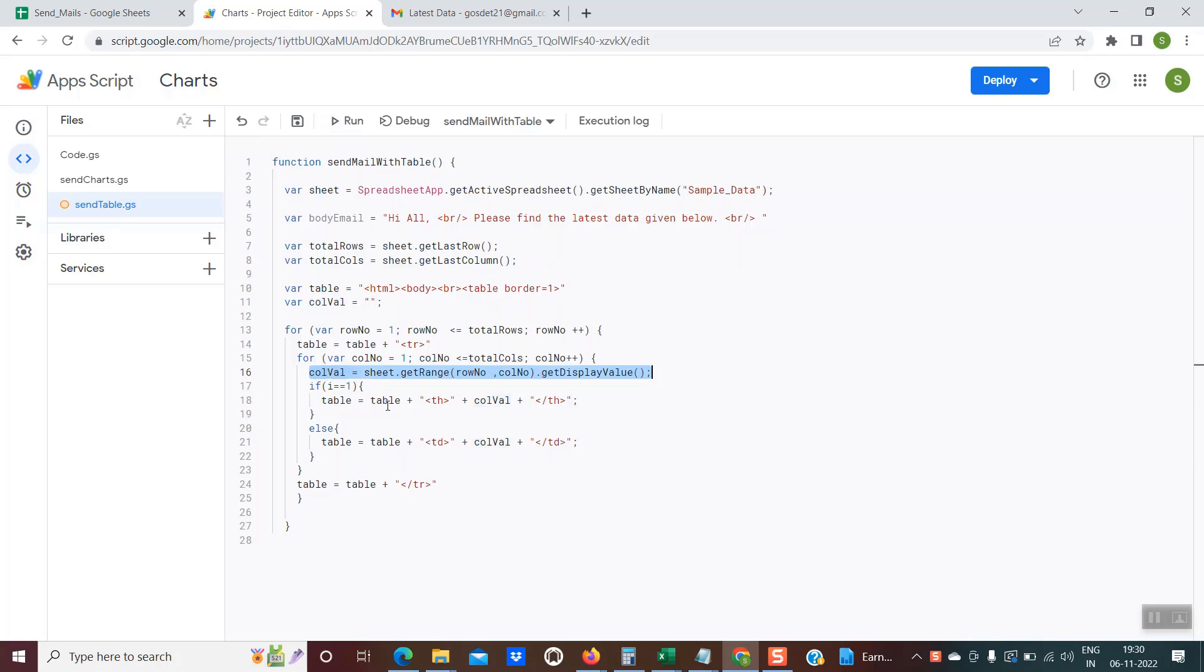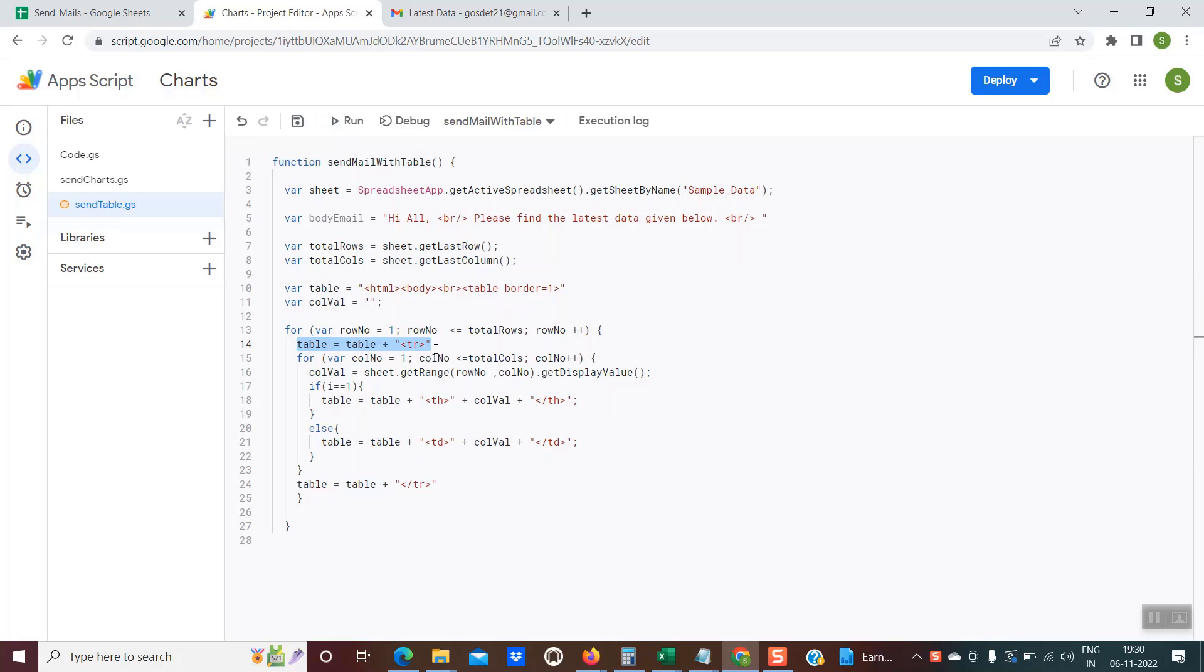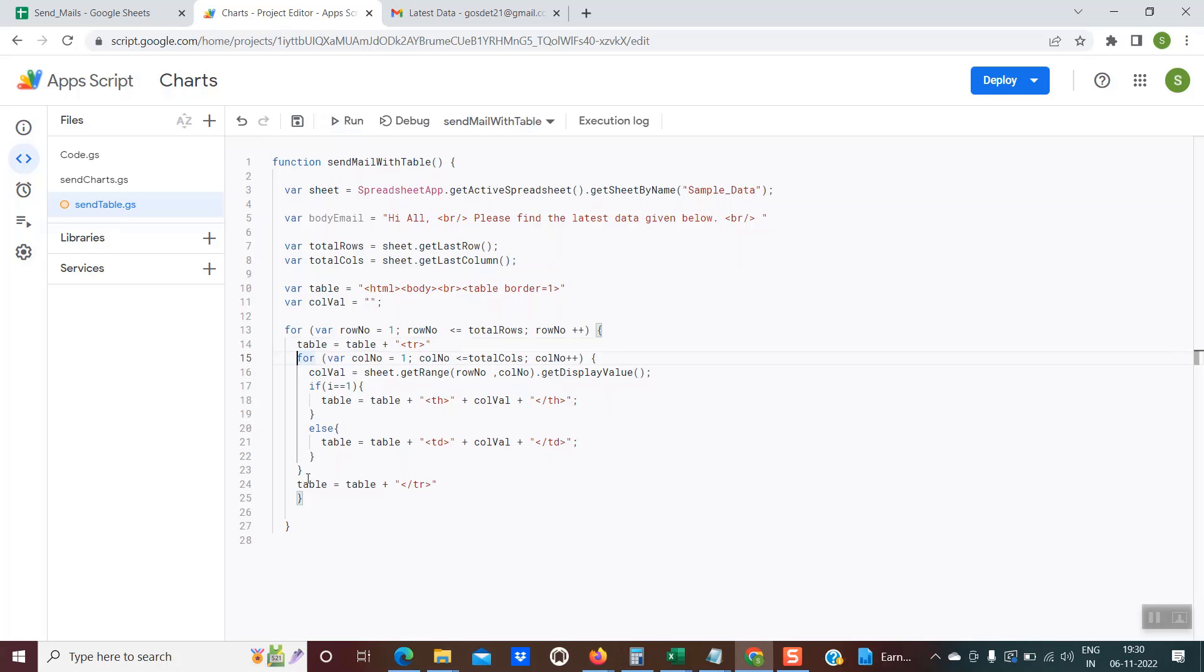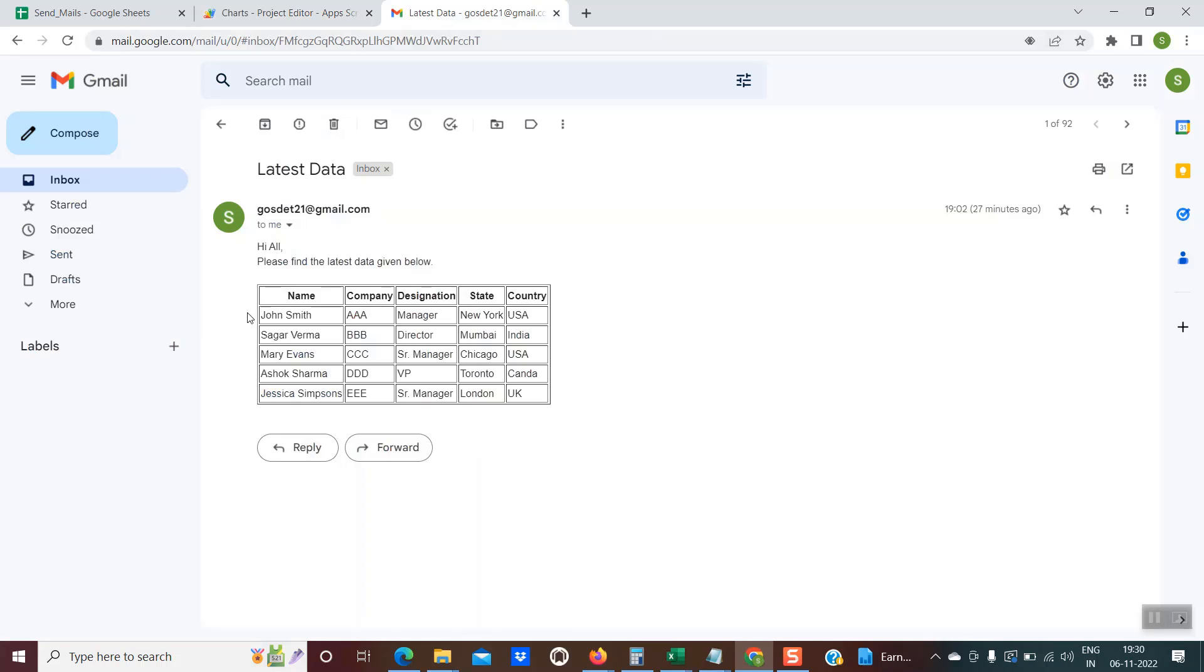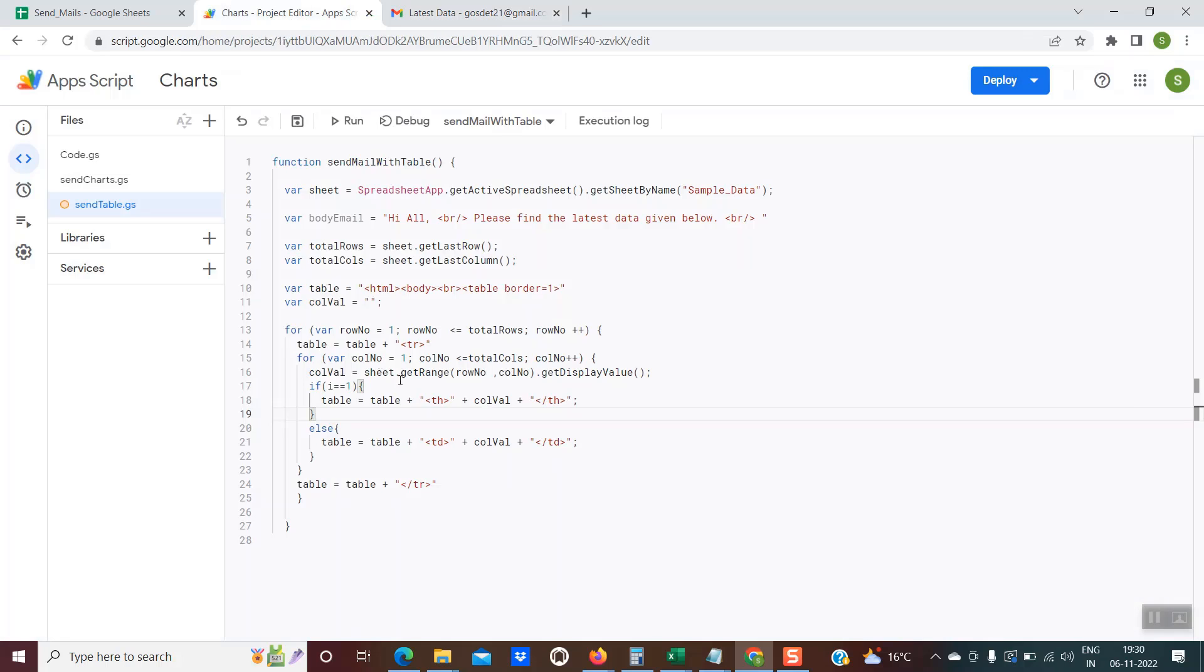Very important. After the first for loop, we have this syntax at line number 14. Here we are inserting a TR tag. TR tag is for inserting a row into the HTML table. When this line of code is getting executed at line number 14, a row is getting created into the HTML table. And from line number 15 through line number 23, the columns are getting created. These are the rows one, two, three, four, and five.